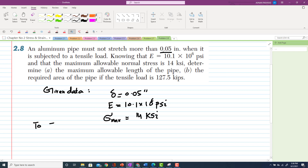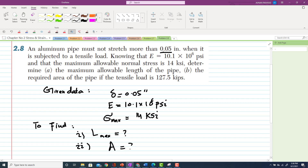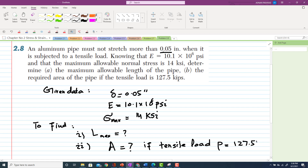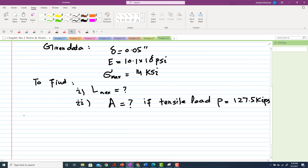Given data: change in length is 0.05 inch, E is 10.1 times 10 to the power 6 psi, and maximum allowable normal stress sigma max is 14 ksi. We have to find: first, the maximum allowable length of the pipe, and second, the required area of the pipe. The tensile load P is 127.5 kips.